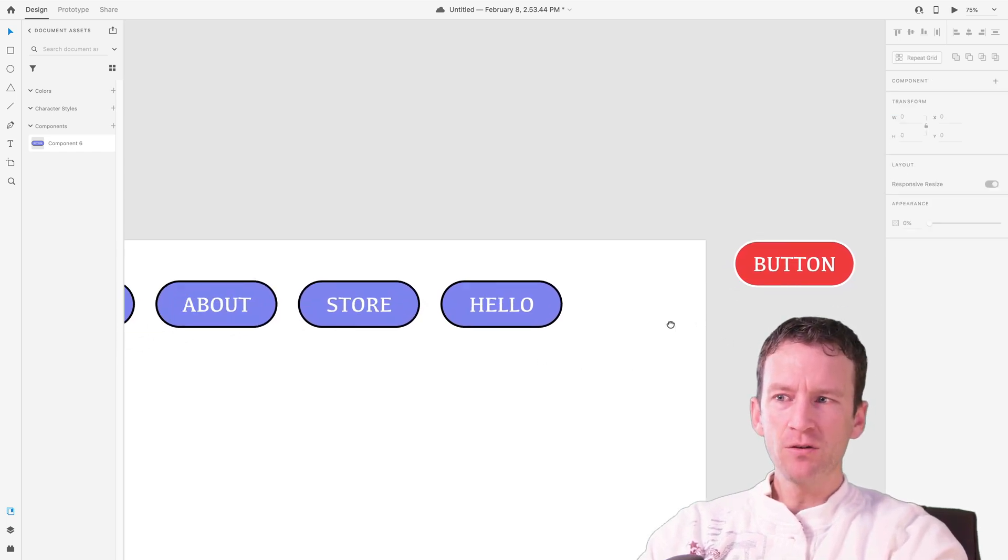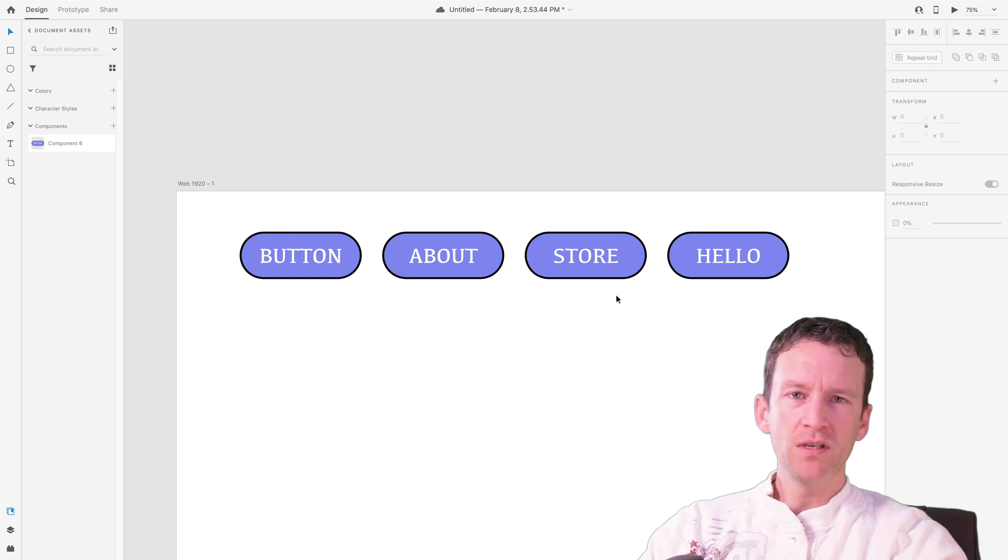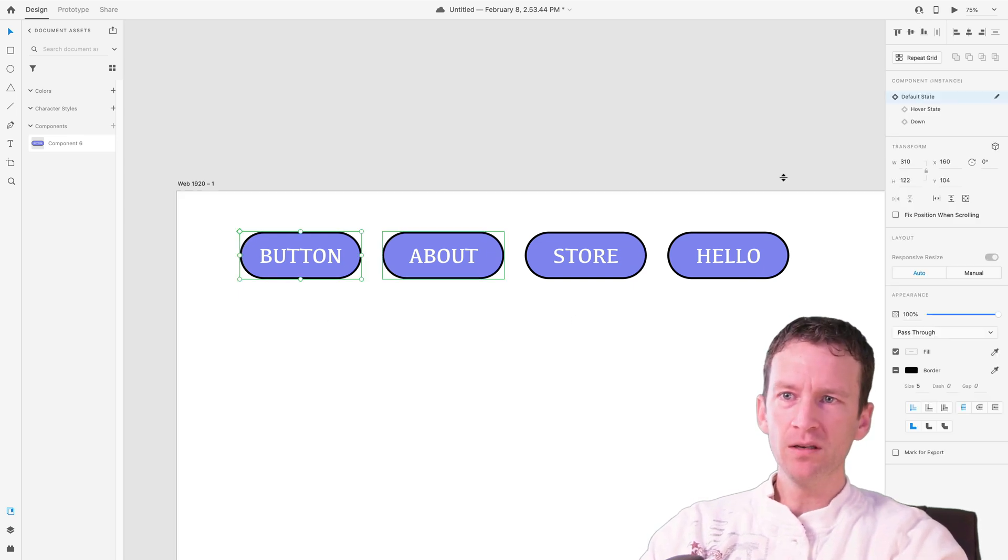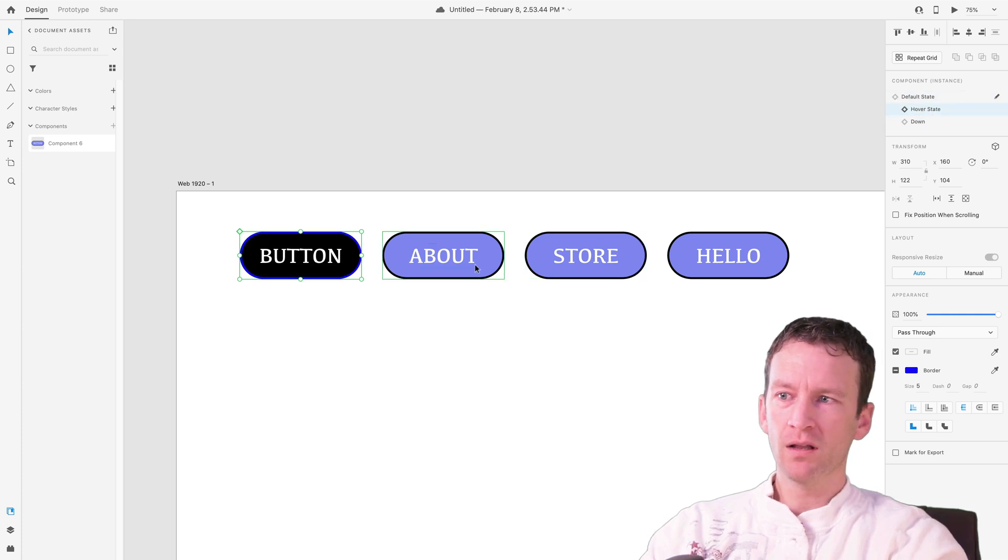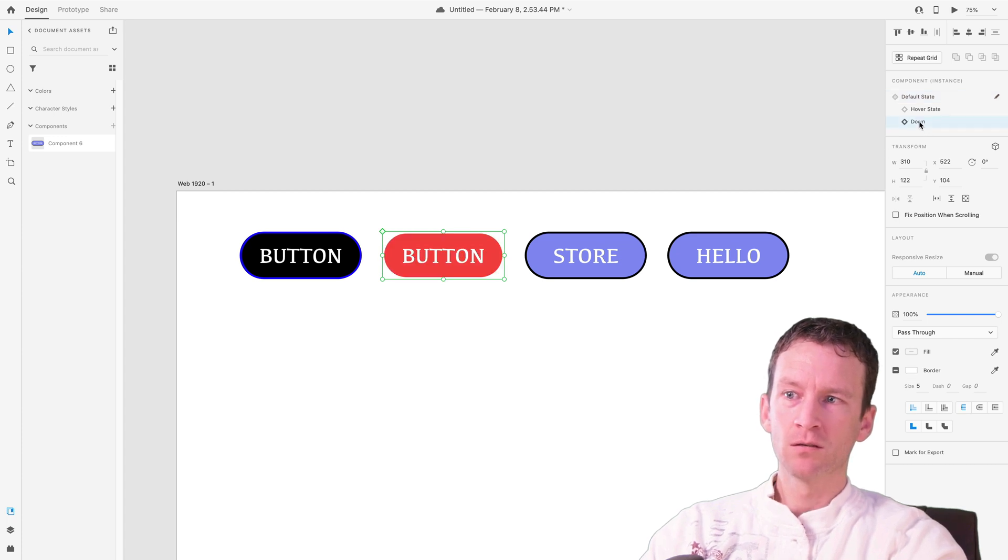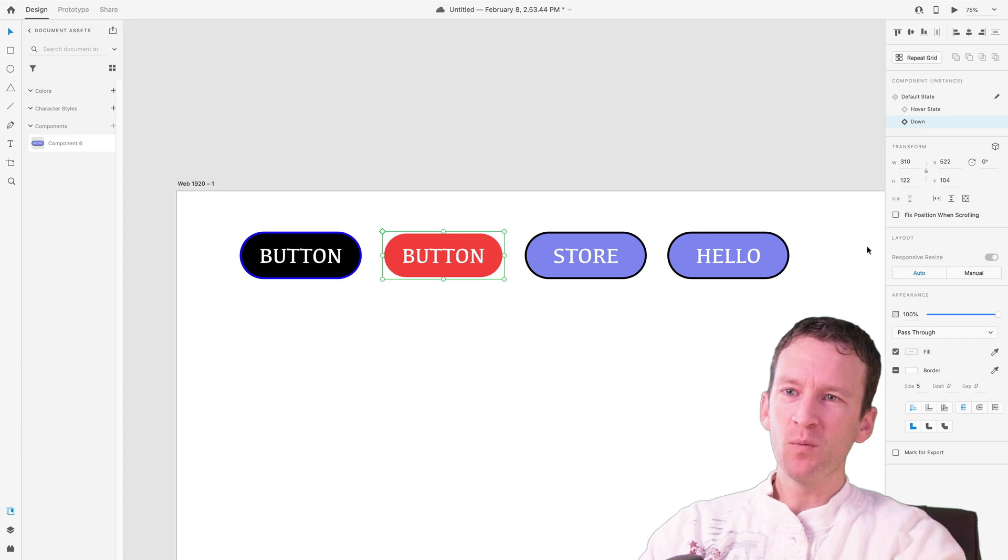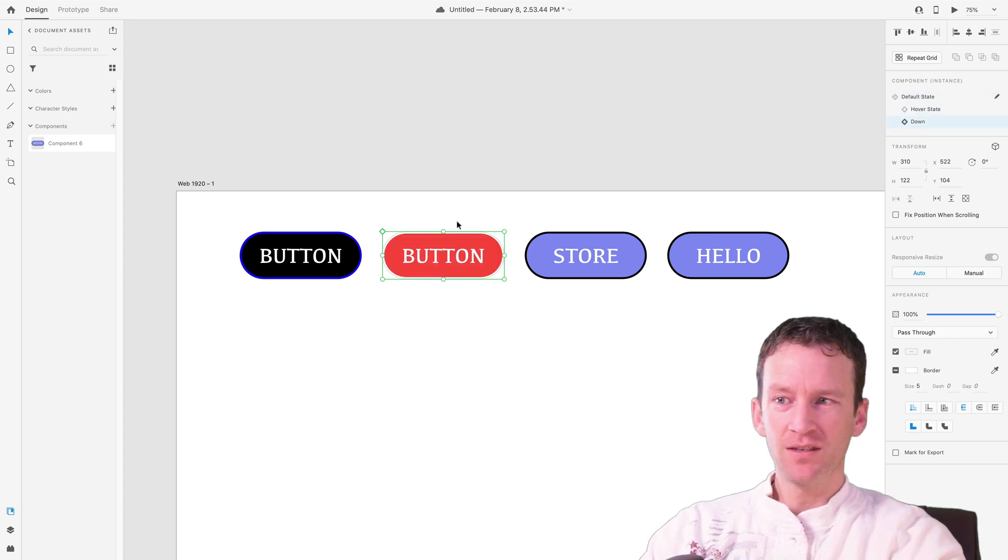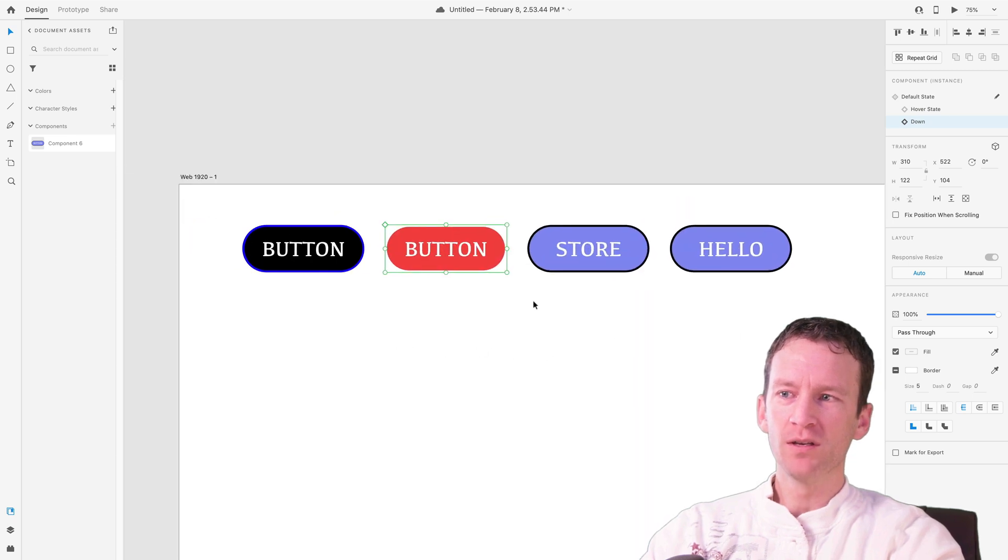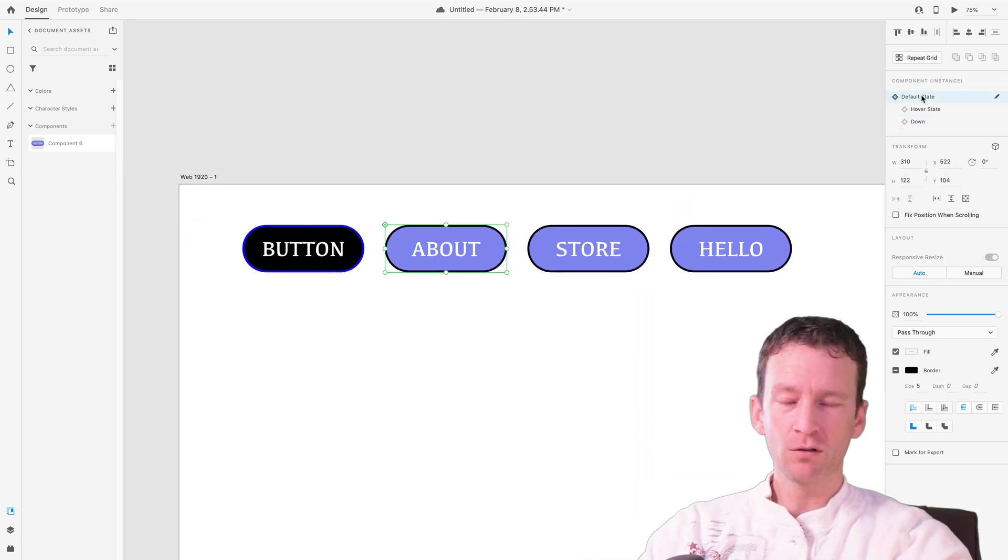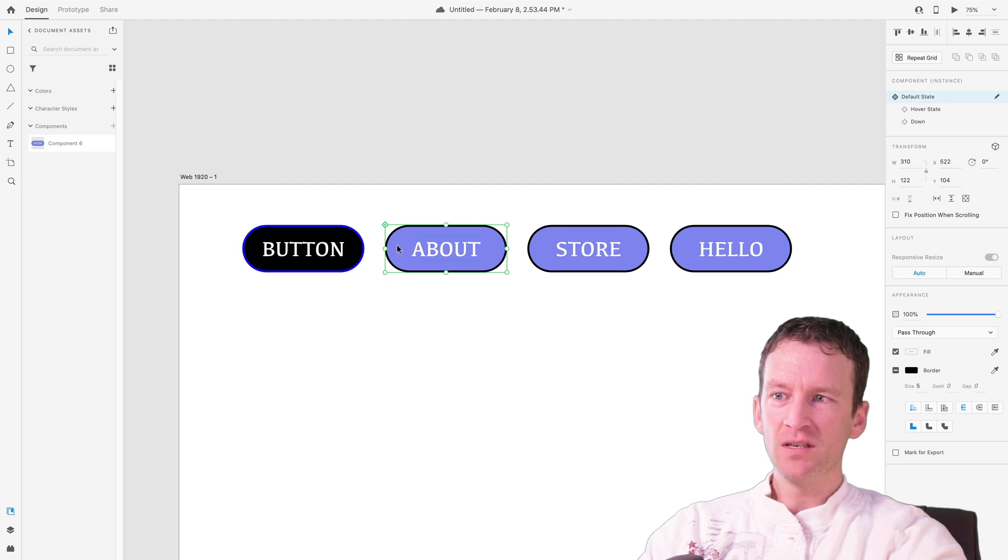So now that I've edited the master component, all of my children over here, all of these instances should have those states available to them. So when I click on the button, notice that I have the hover state as an option. And I can click on the about button and I can set this one to the down state. Cool. Now you notice the issue is that when I switch to the various states, the text also switched to whatever the master component was.